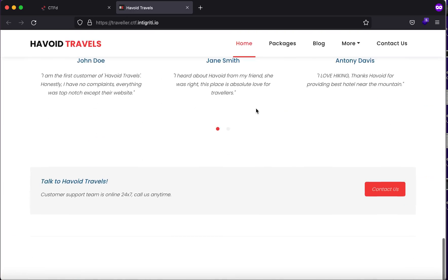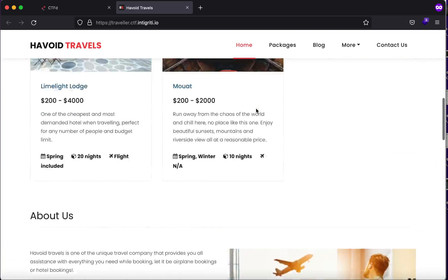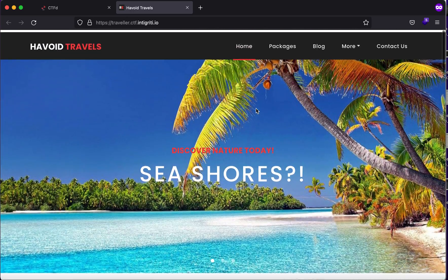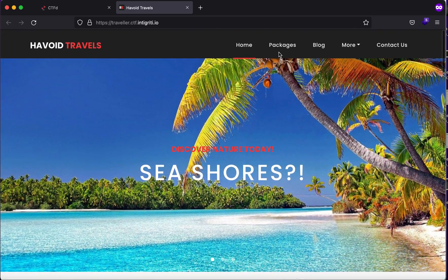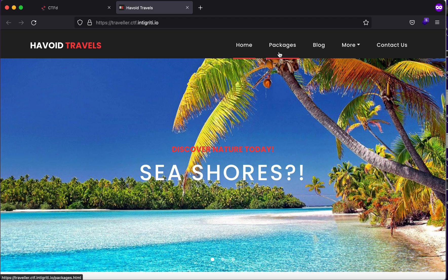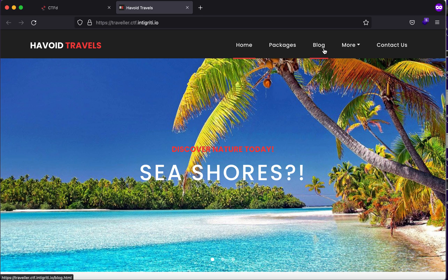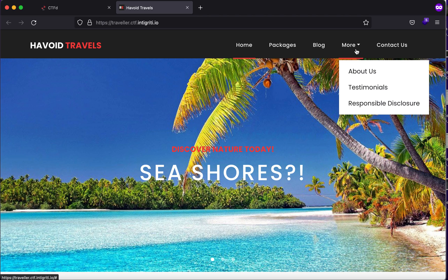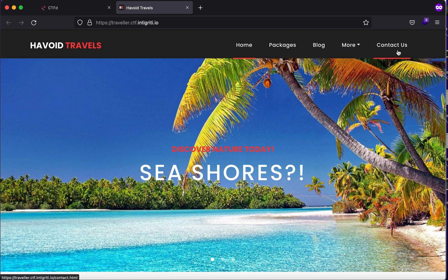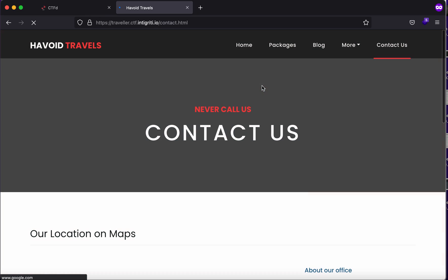One of the things that you'll try to do is click on each and every button and see where it's taking you. If I hover over the Packages, you'll see in the bottom left corner that it's redirecting me to packages.html, then this is to blog.html, and we have more like About Us, Testimonials, and Responsible Disclosures. One of the things you can also try to do is click on Contact Us and see if you're able to submit any form.